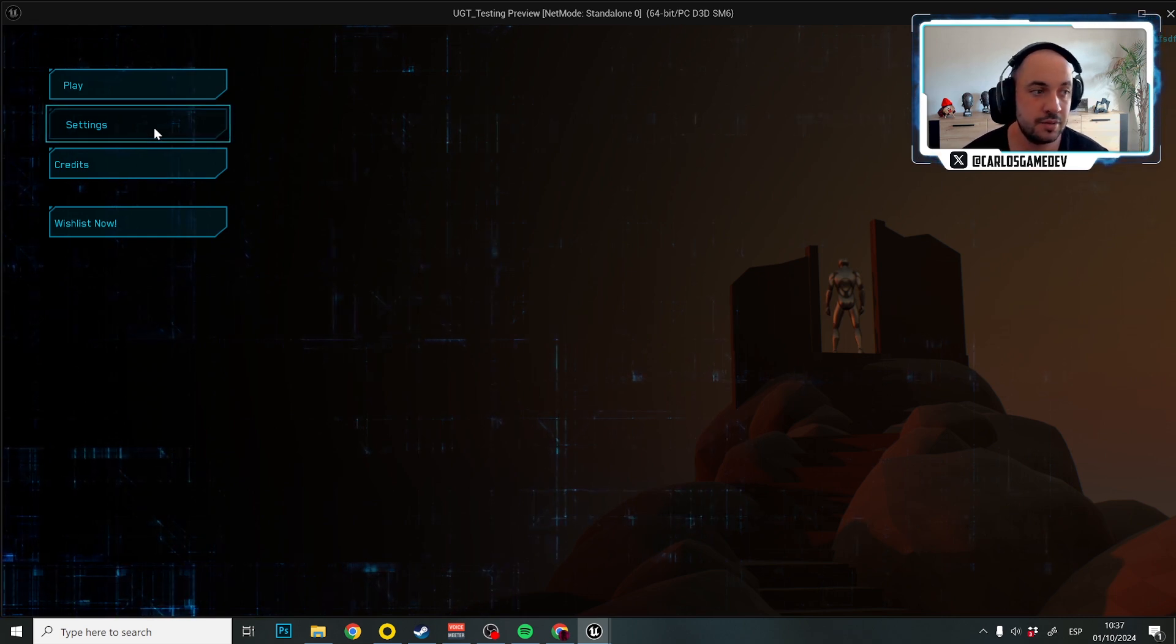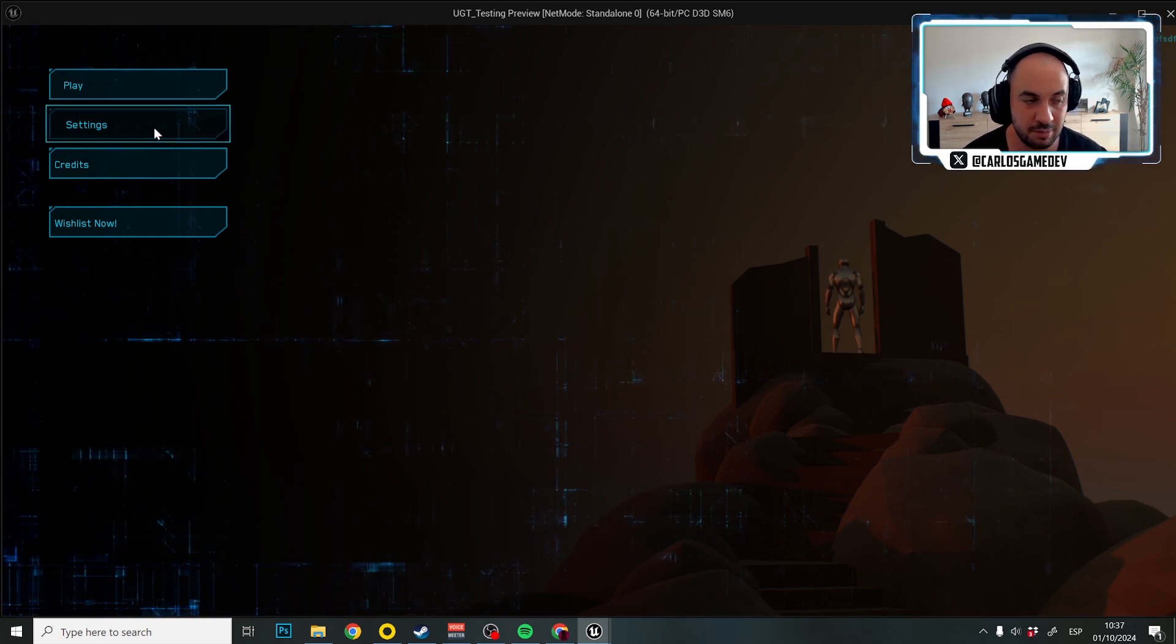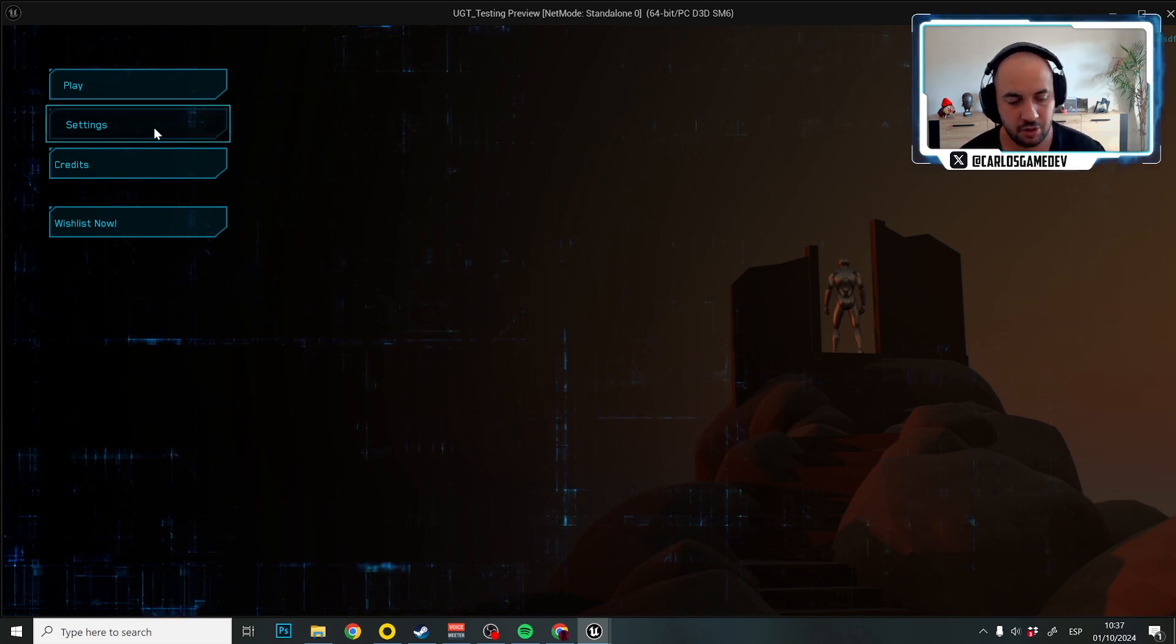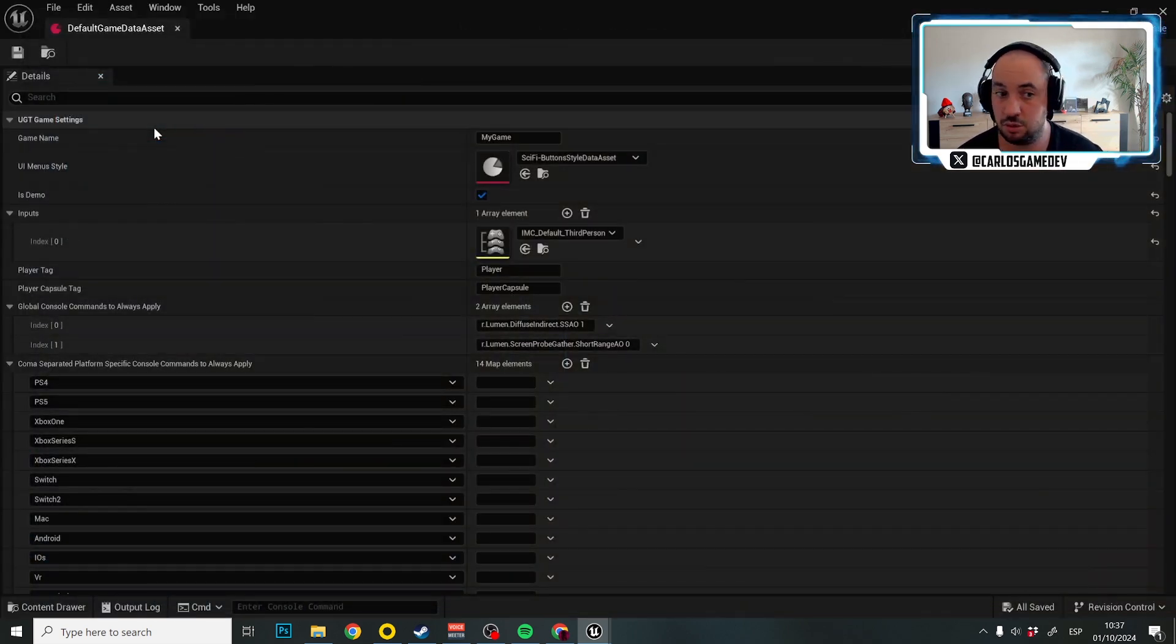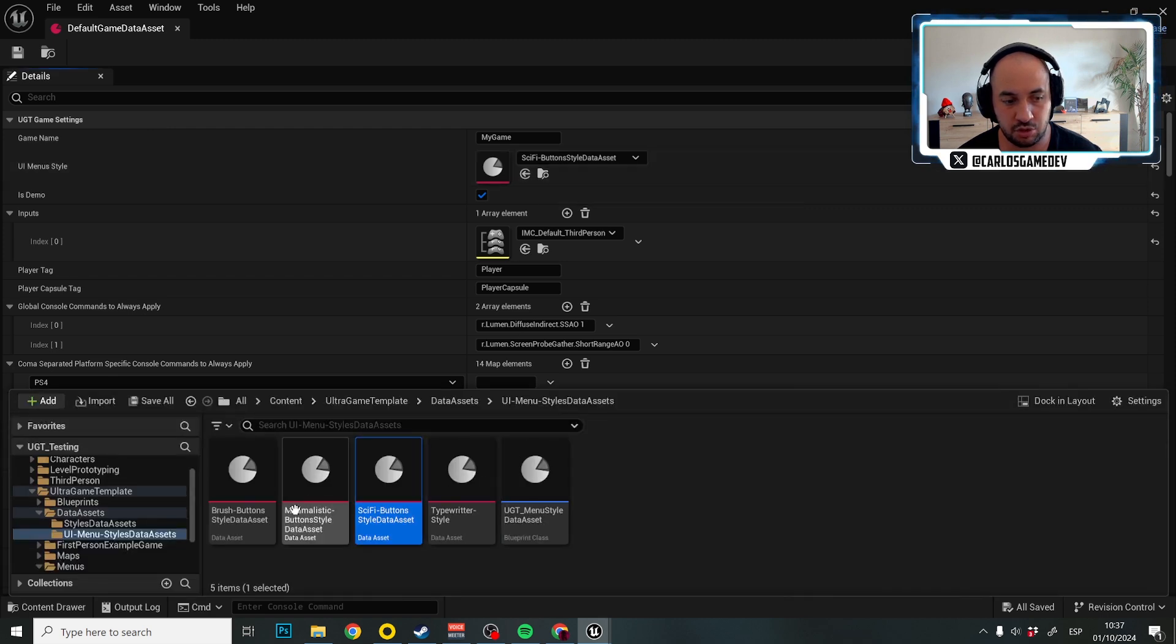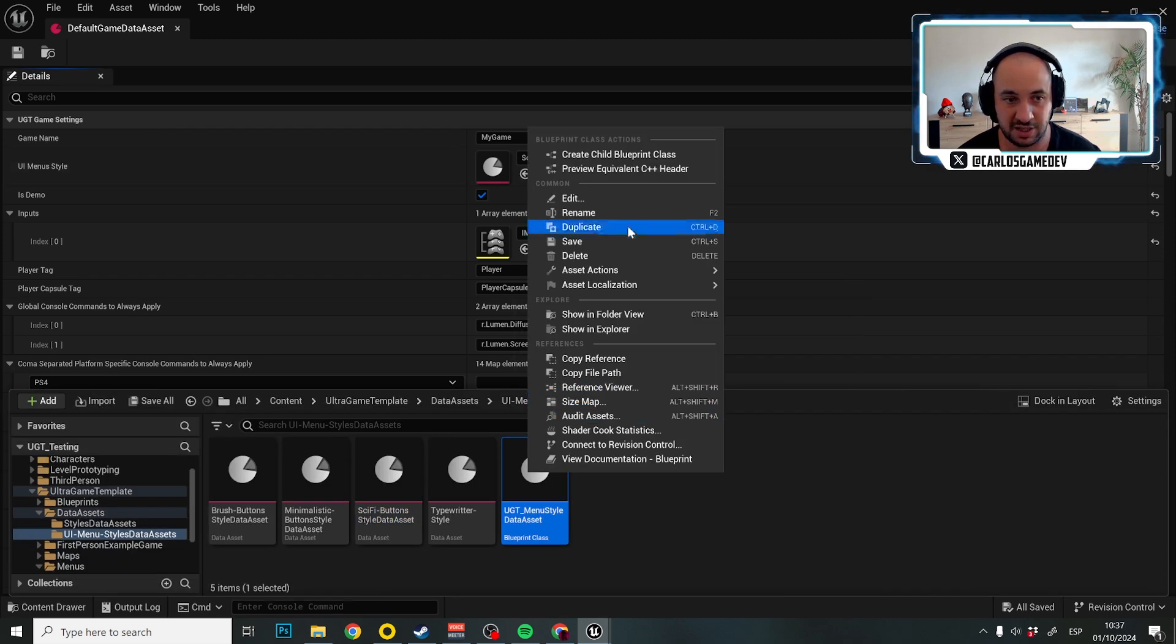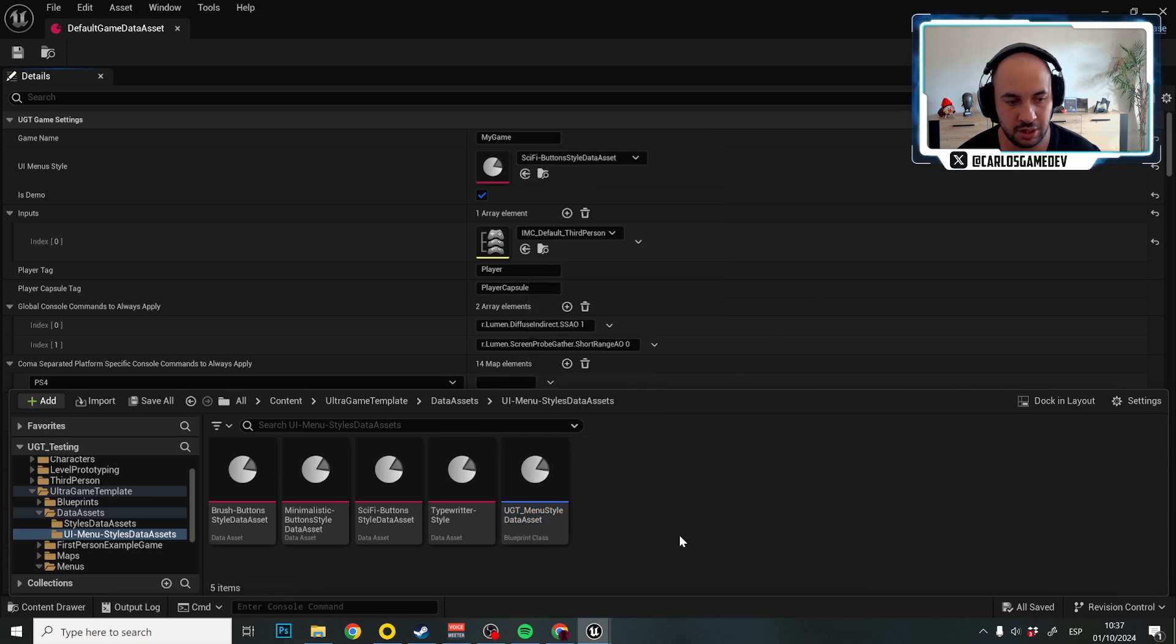But this is very important. If you want to create your own style, you could duplicate just one of these or create one from your own extending from this one.